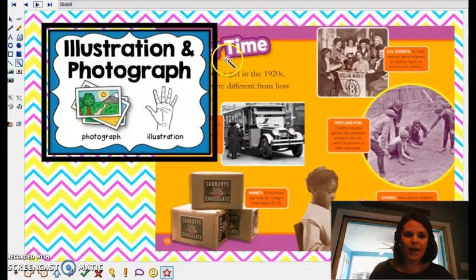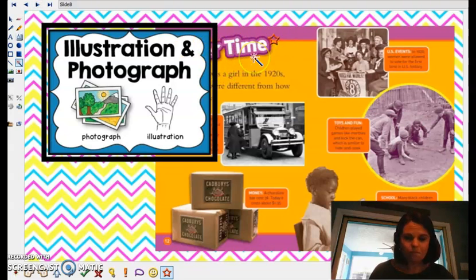Here's another heading up here — something time, we can't see it, but there's another heading.